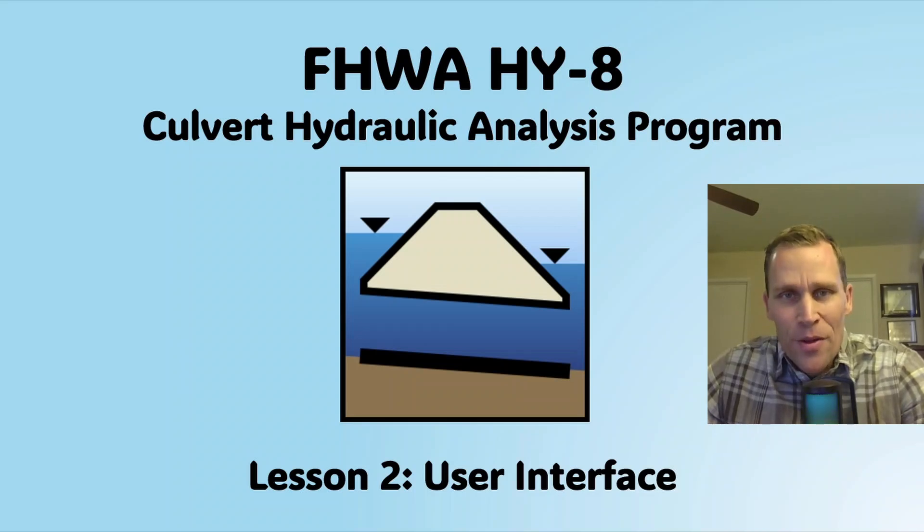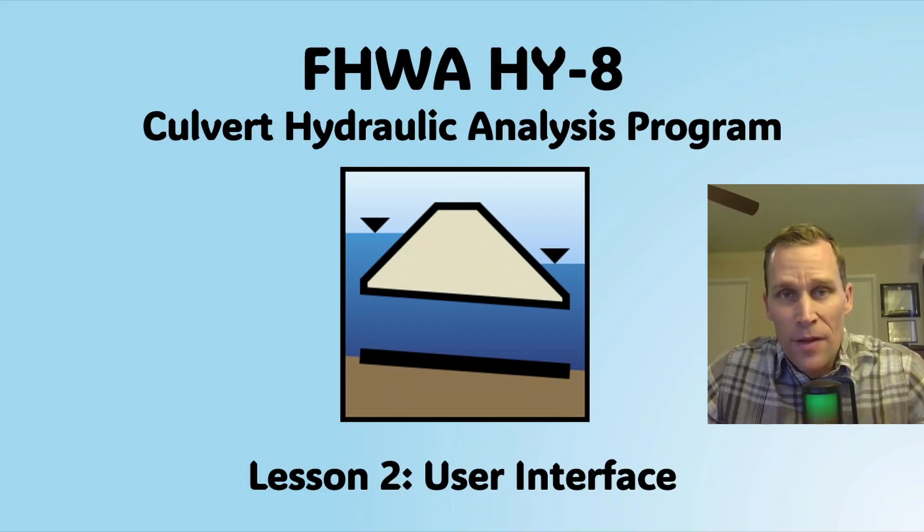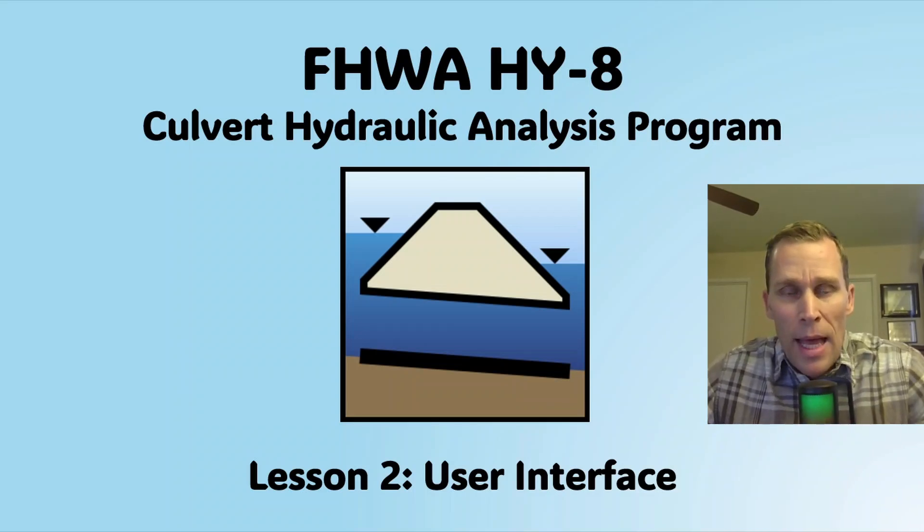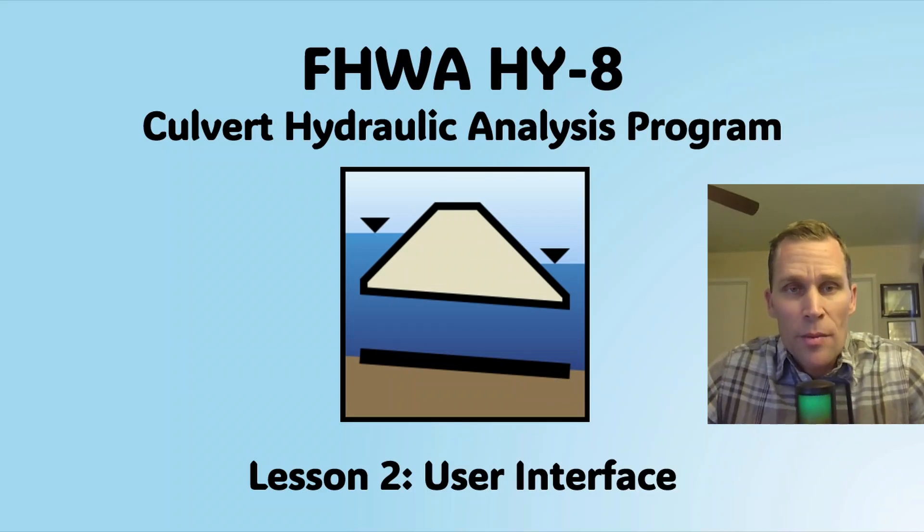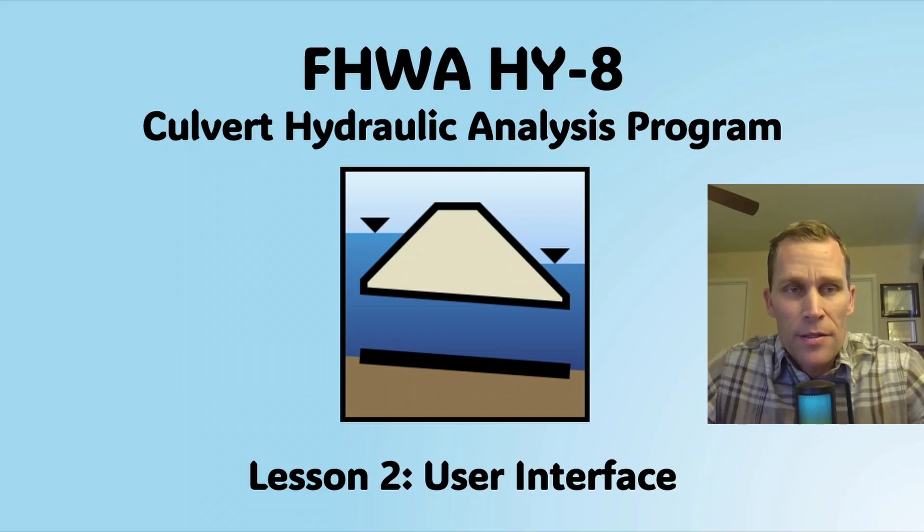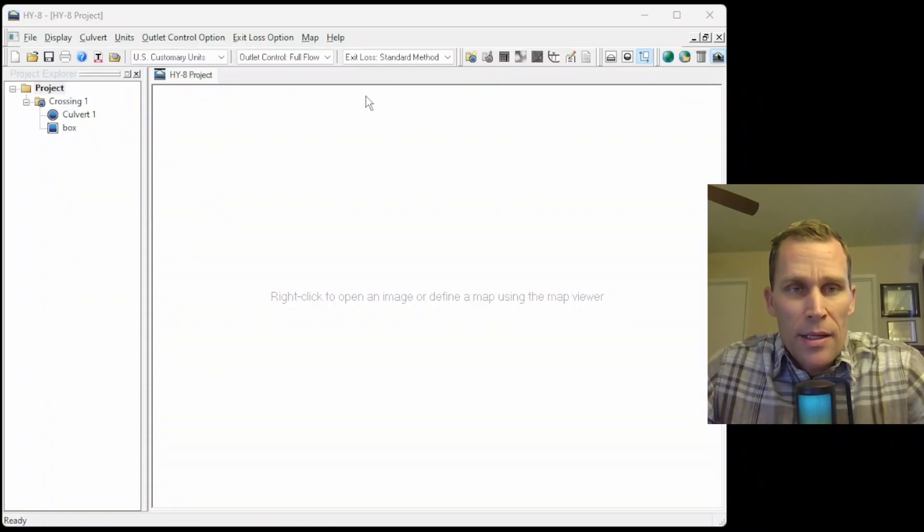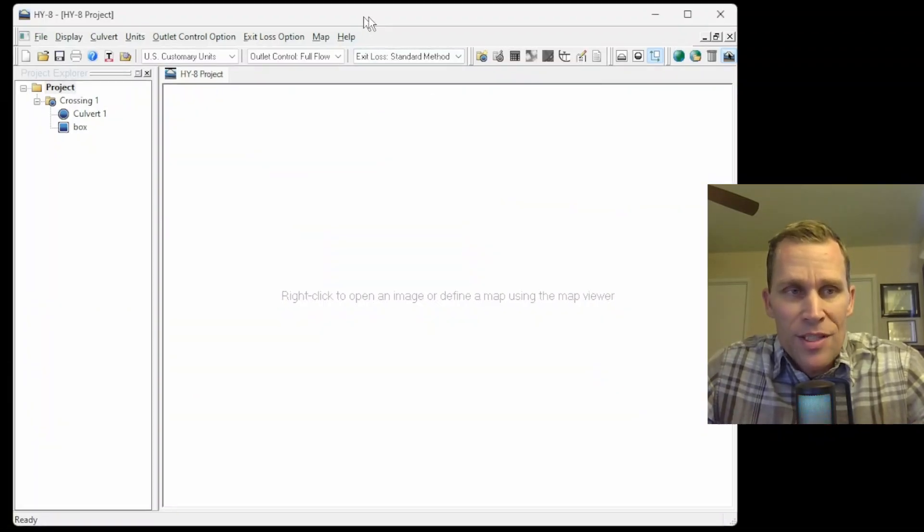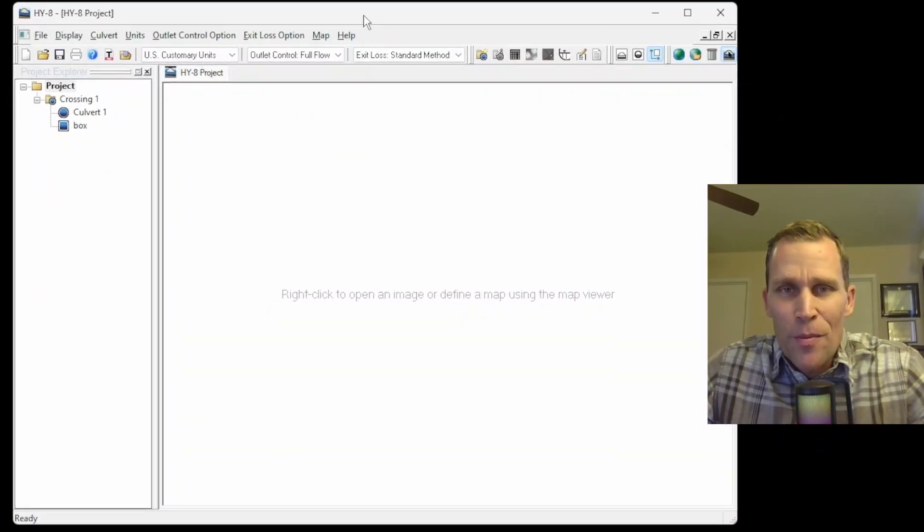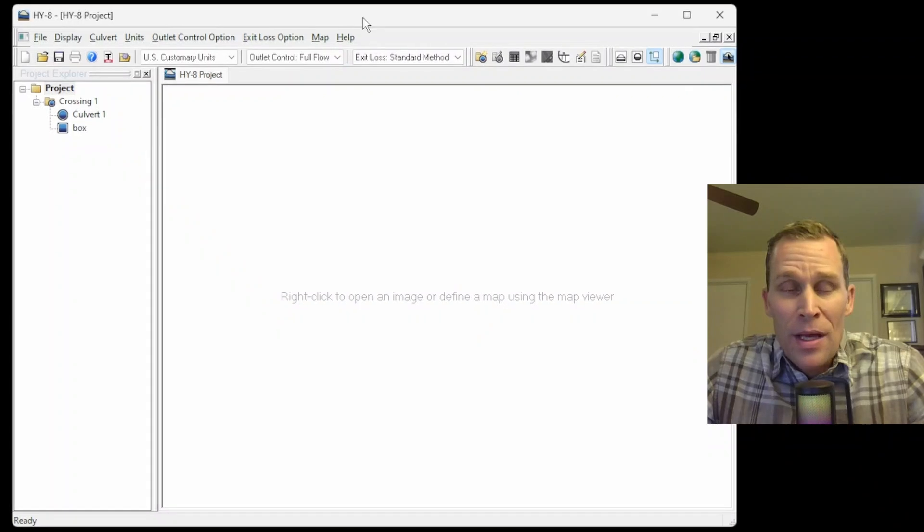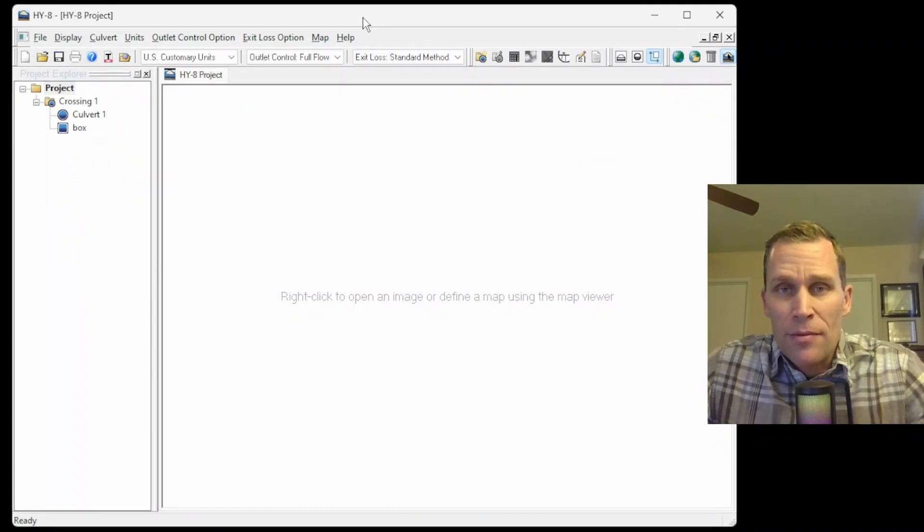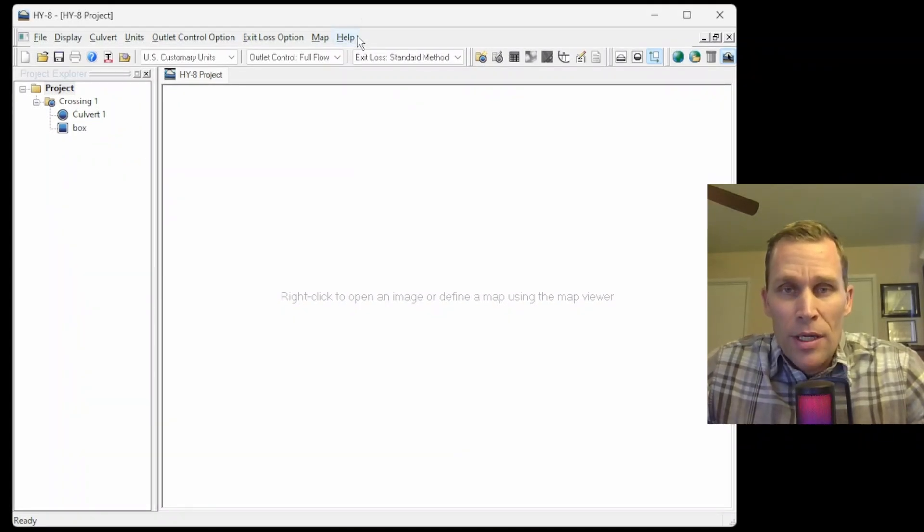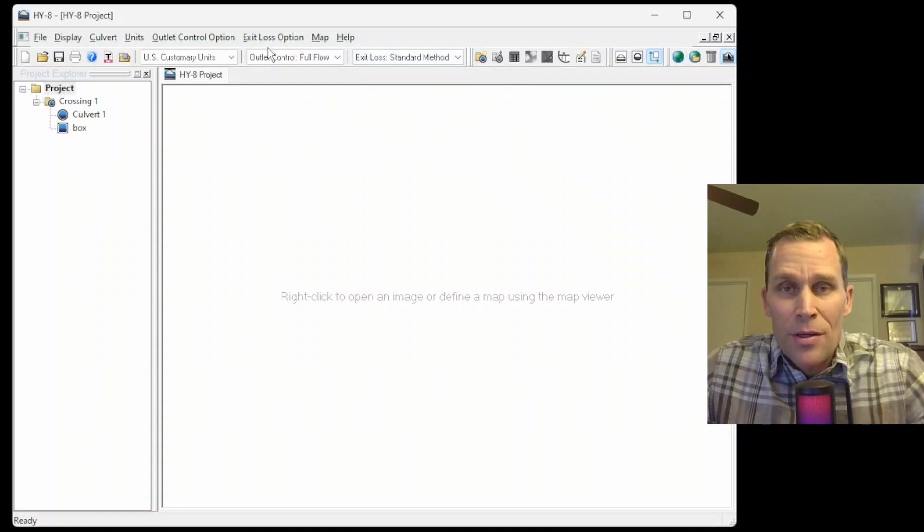Welcome and hello. This is a video lesson in HY-8, and in this lesson we're going to be talking about the user interface. This is more of an introduction type of lesson, so if you've already downloaded and installed the program, this is probably a good place to start.